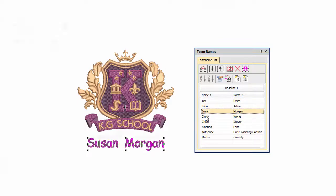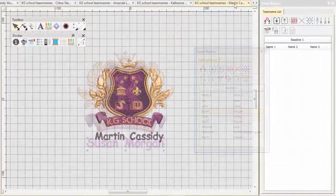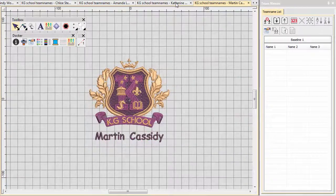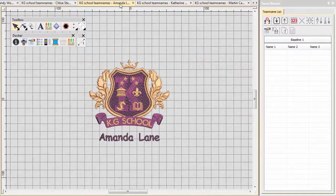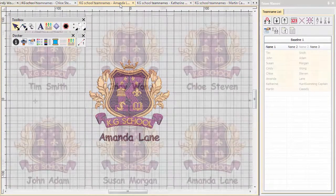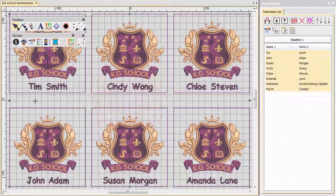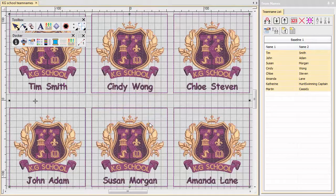We have two options. Create individual files for each name, or create a matrix of names for the entire design. Let's look at option 1.